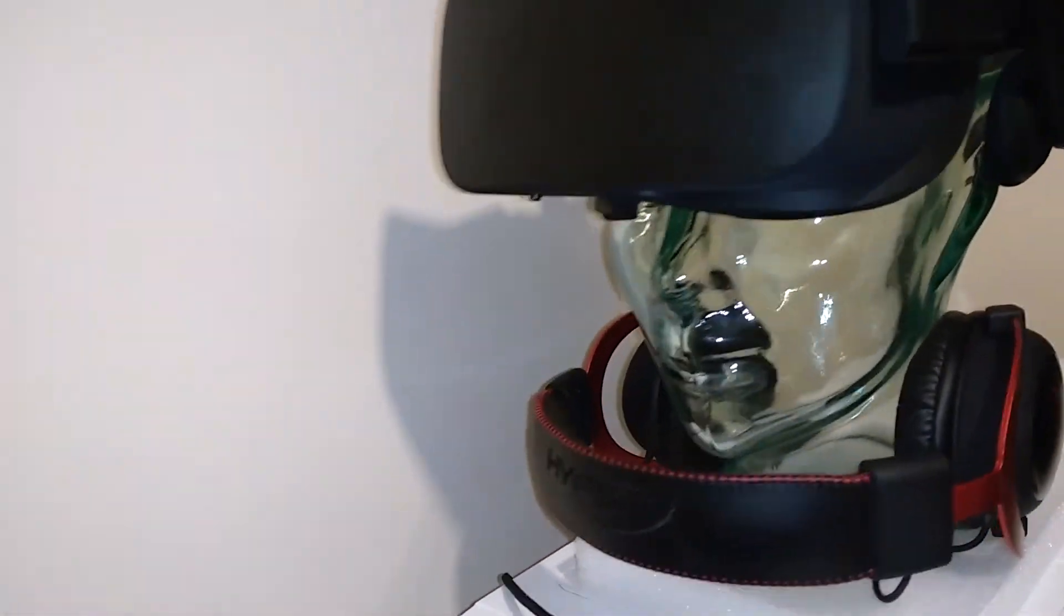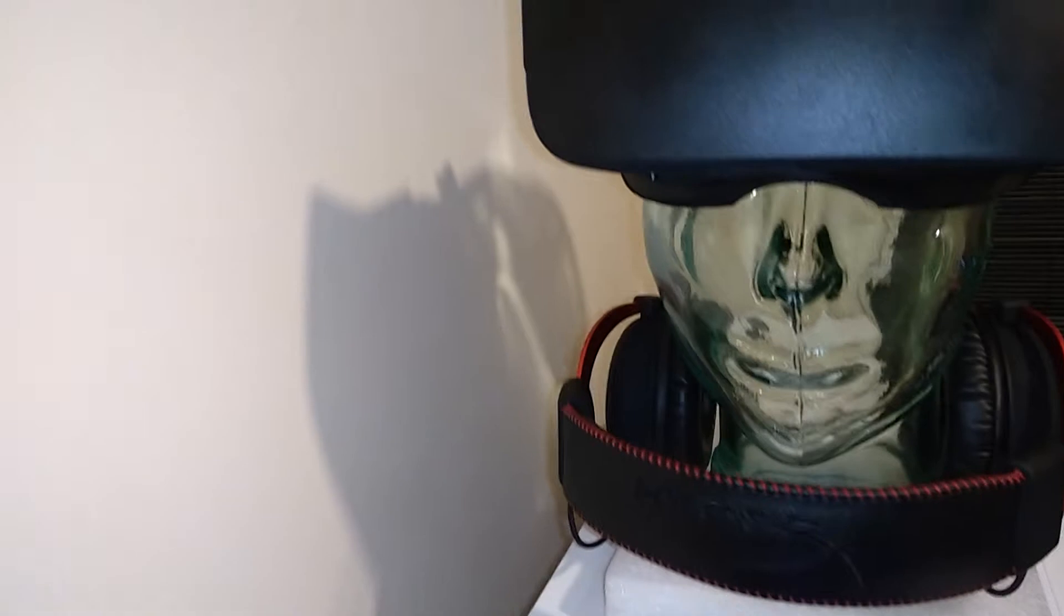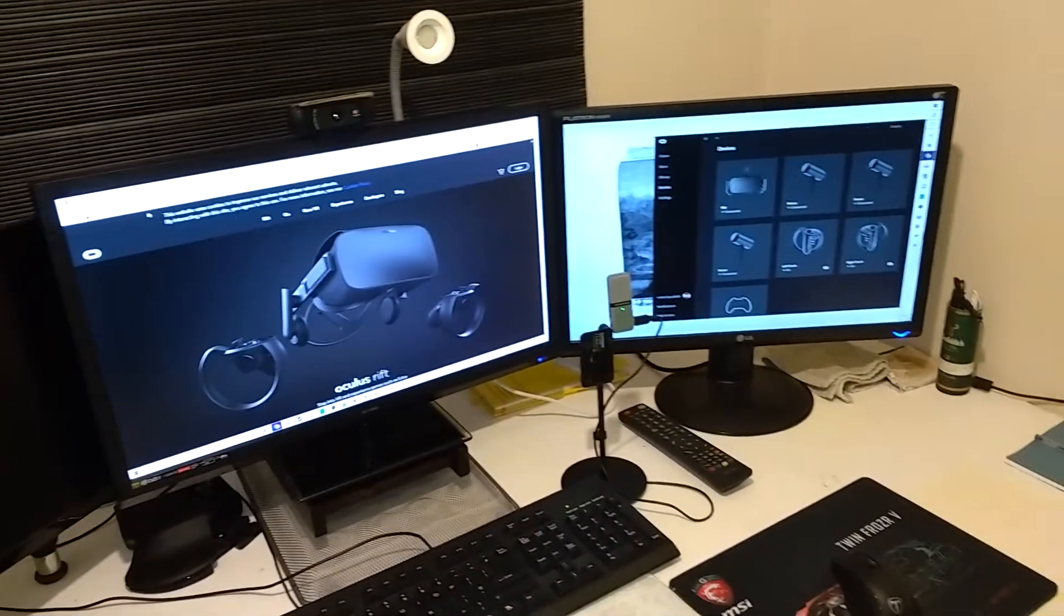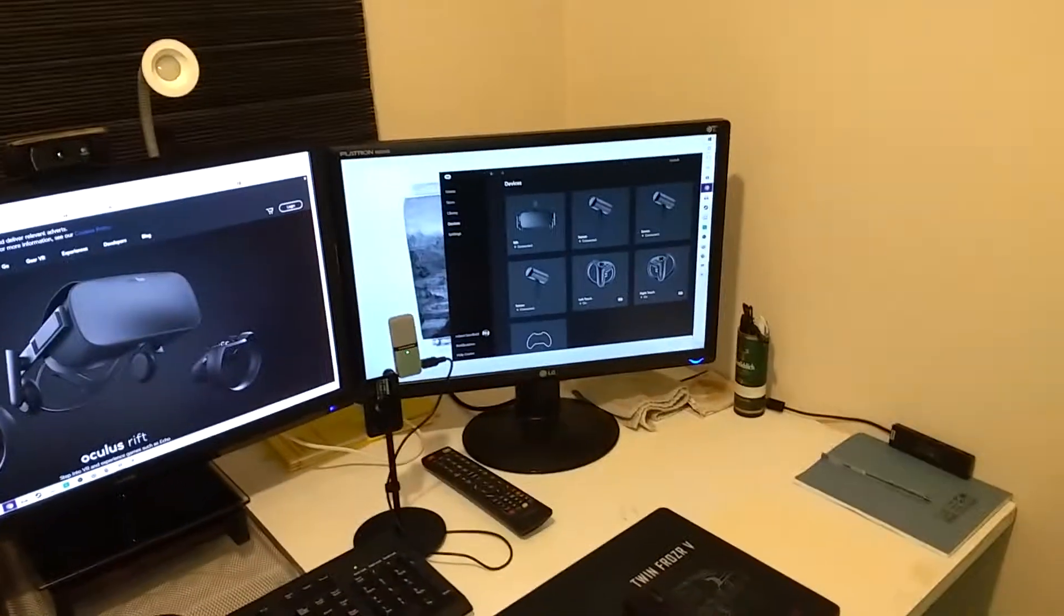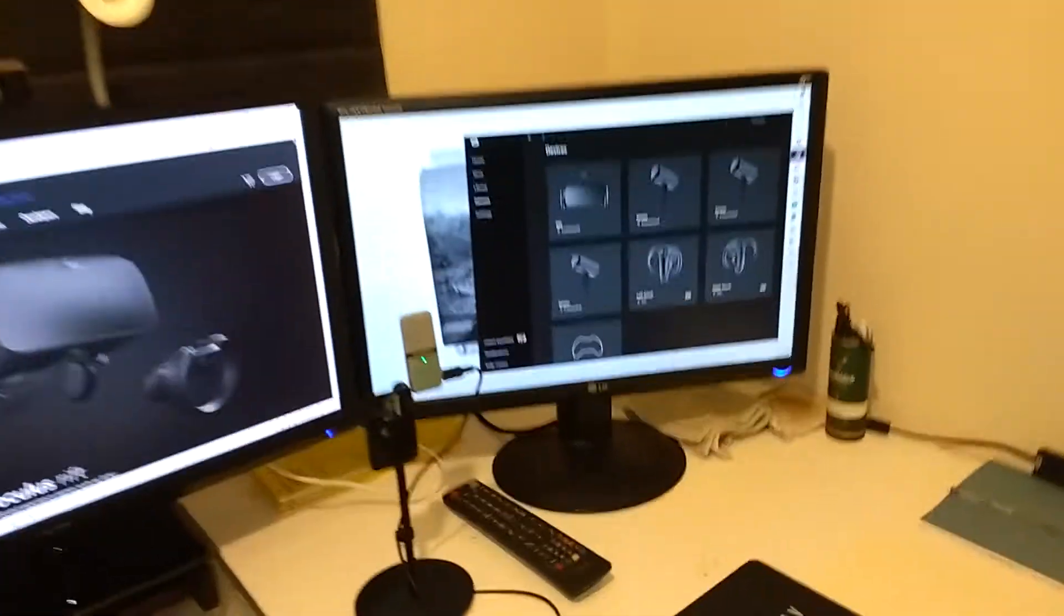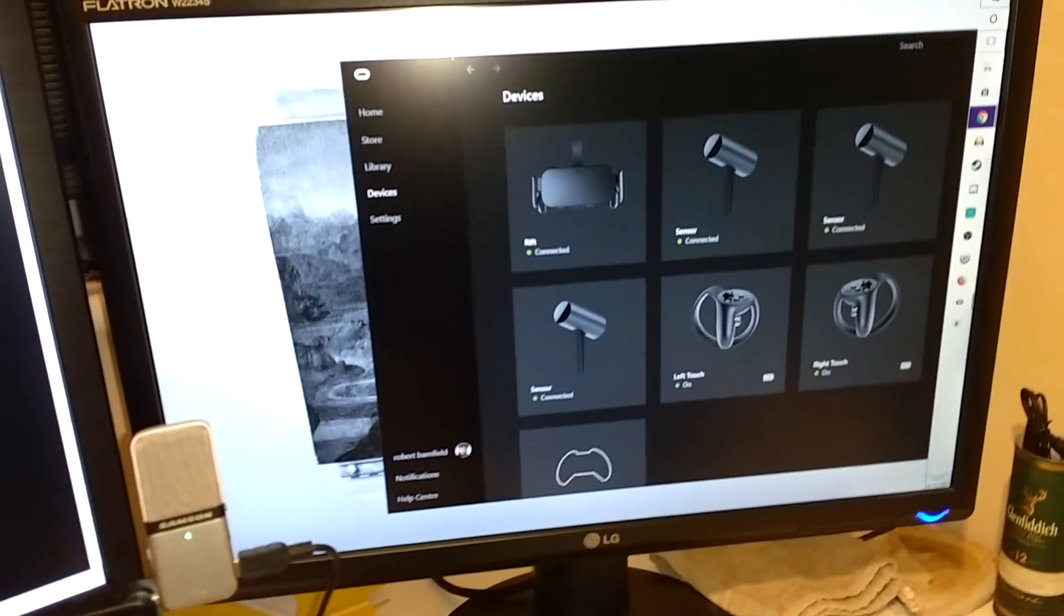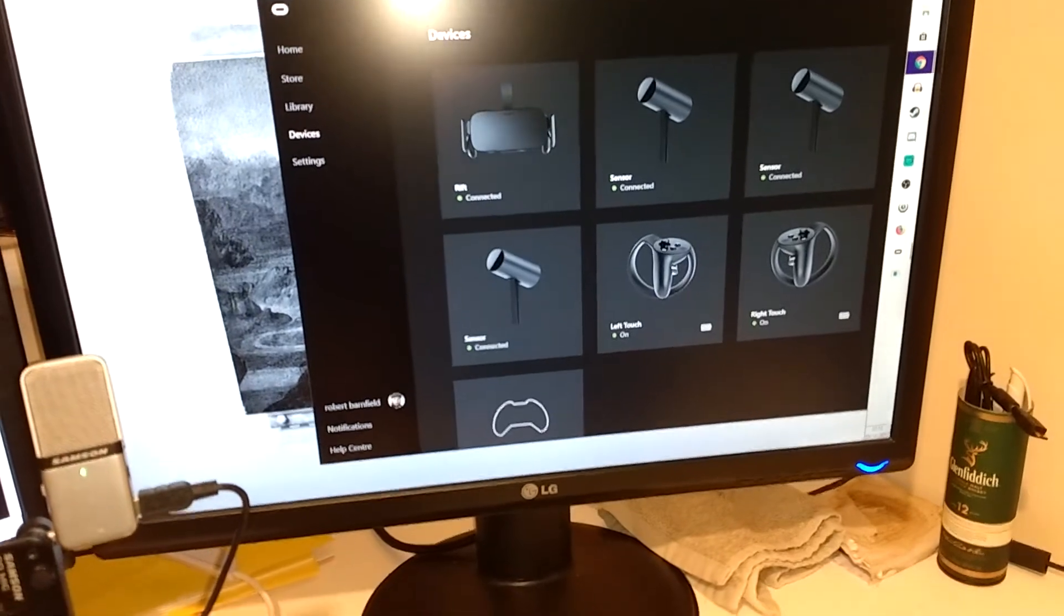Still rocking the three monitor setup, but now obviously with the devices all connected - we've got the Rift, the three sensors all connected, and the Touch controllers as well.